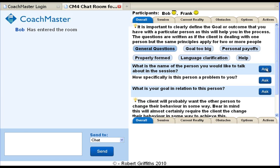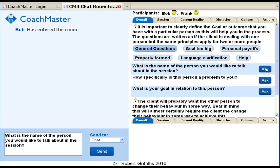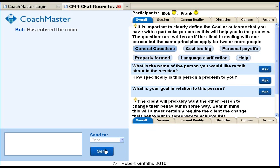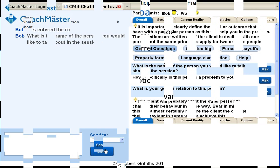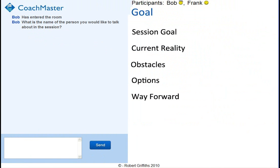Beside each question there is an ask button. If the button is clicked, the question is sent to the lower left hand side of the screen to the input panel. Once it is in the input panel, the question can just be sent or edited and then sent. Or the coach can type free form text into the panel. That's most of the key features of the coach's screen.